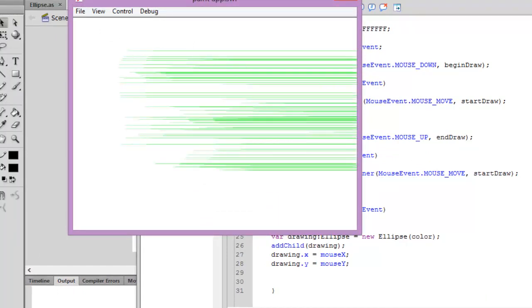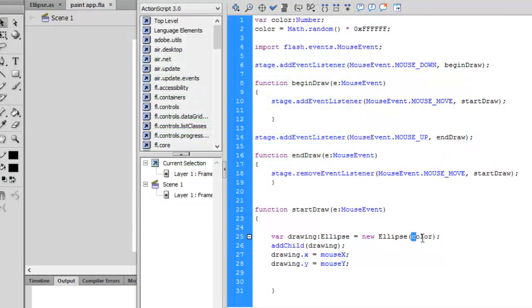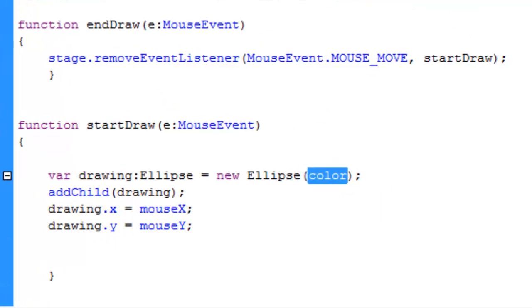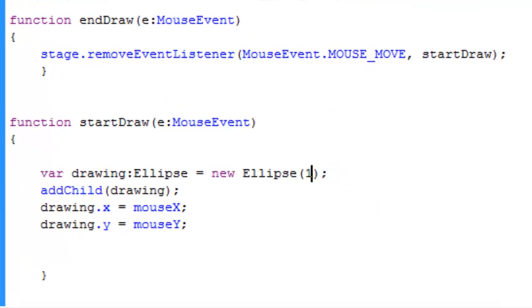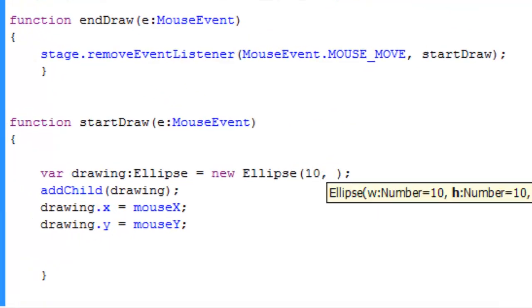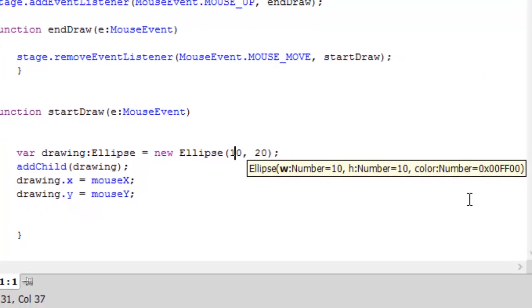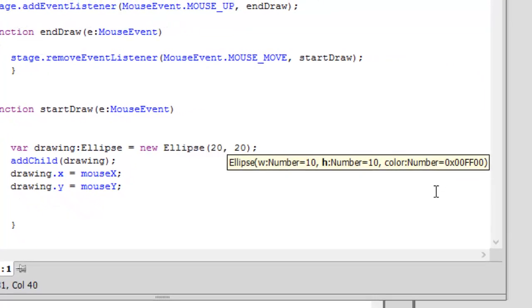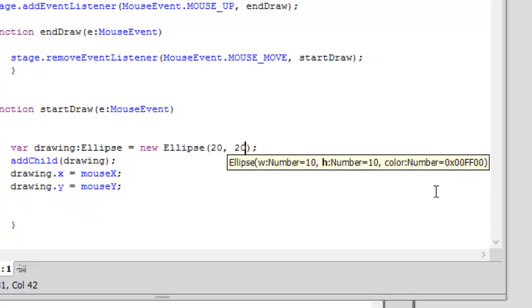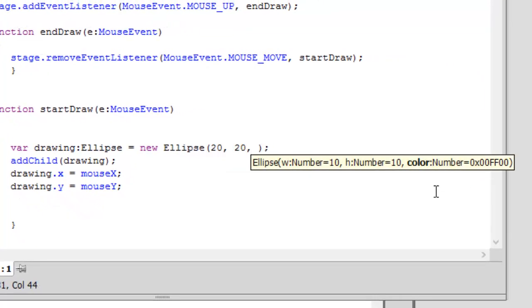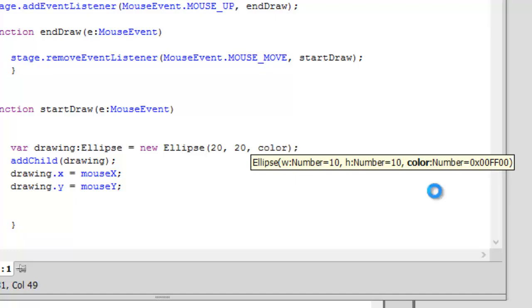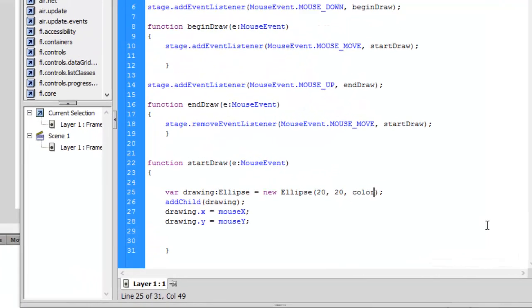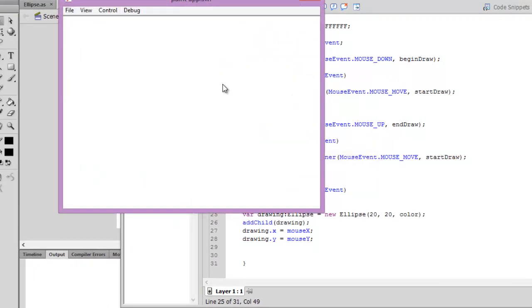So let's supply the color, press ctrl S and ctrl enter. You have to supply the first two arguments also, so let's take the width as 20, height as 20, and color as color.